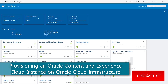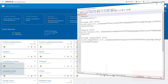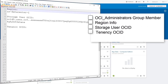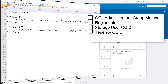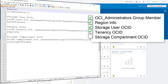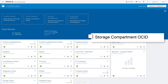When setting up Oracle Content and Experience Cloud with Oracle Cloud Infrastructure, you'll need to gather some information first. You'll need to make sure that you are part of the OCI Administrators group. You'll need to find the correct region, storage user, and tenancy information, and you'll need to note the Oracle Cloud ID of the storage compartment being used. If this is the first time creating a Content and Experience Cloud instance, you'll also need to create the OCI Object Storage compartment and use its OCID.